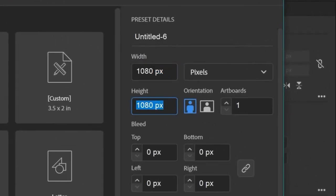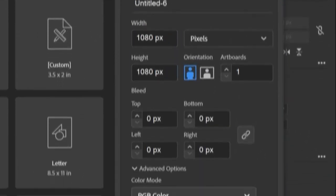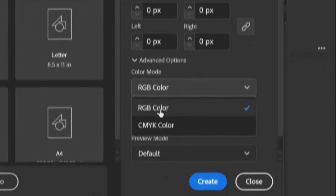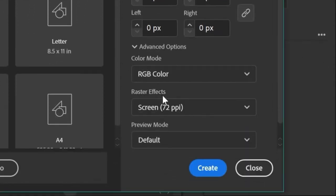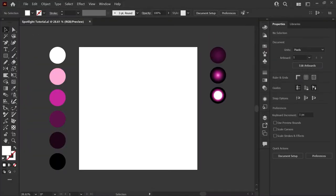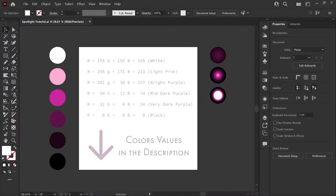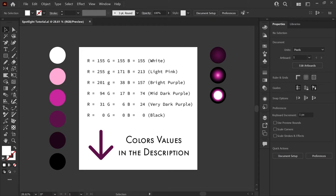The dimension should be 1080 by 1080 pixels and you want to make sure that the color mode is set to RGB color. I've got the colors I'll be using today to the left of my artboard. You can find the RGB values for these in the description down below.